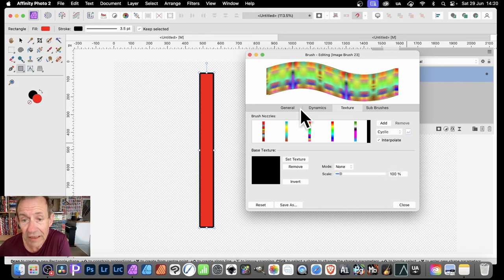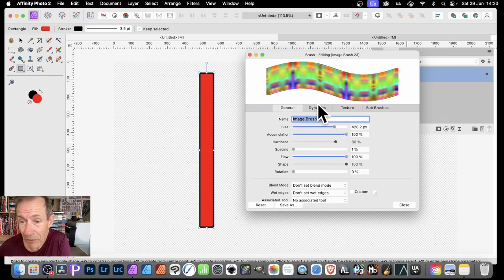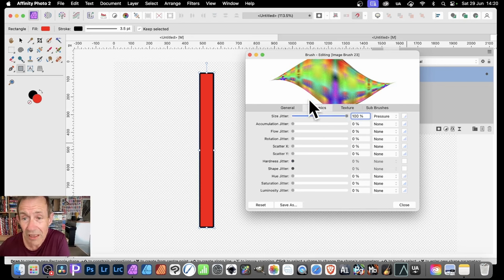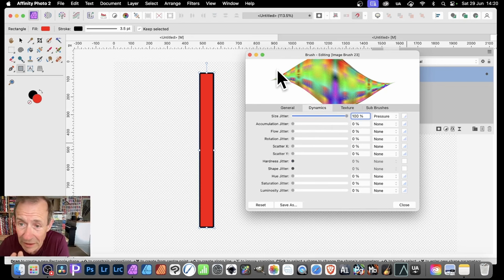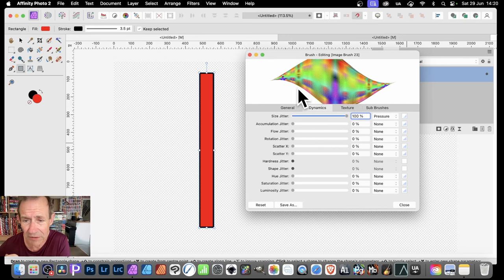Then go to General and you can modify the size, so you can reduce it down. I've got spacing at 1%, but also you can go to Dynamics and you've got Size Jitter. So if you want, you can create brushes like that. And you'll notice now — because it's bigger — you can see the ridges. That's from the dots. The dots create this lovely ridge effect, like a ribbon effect.